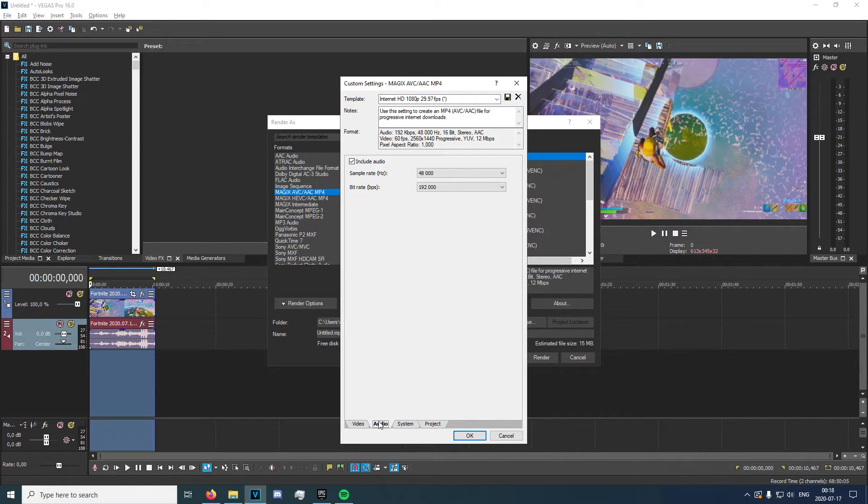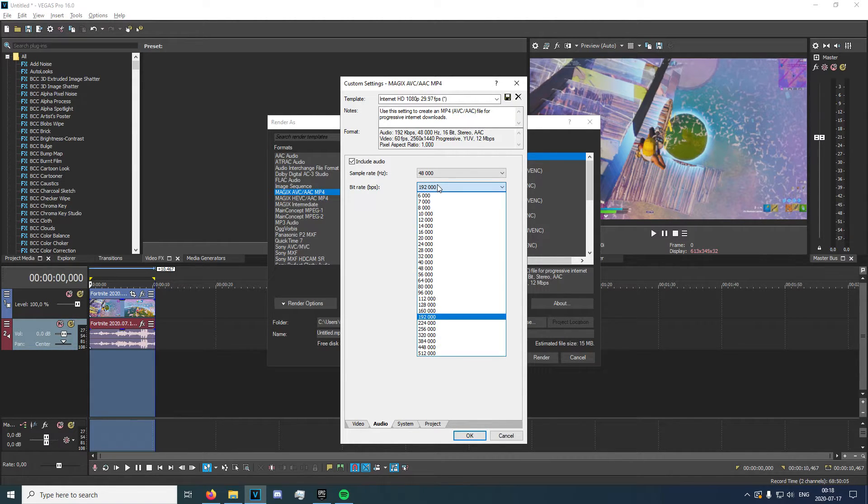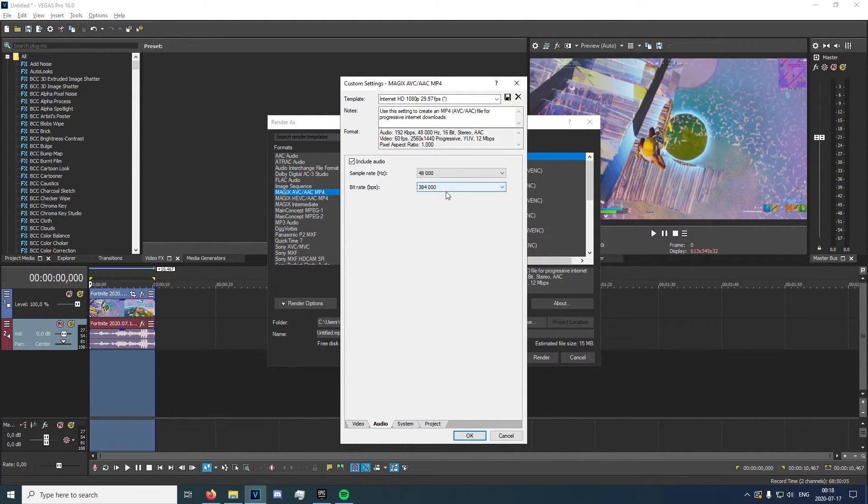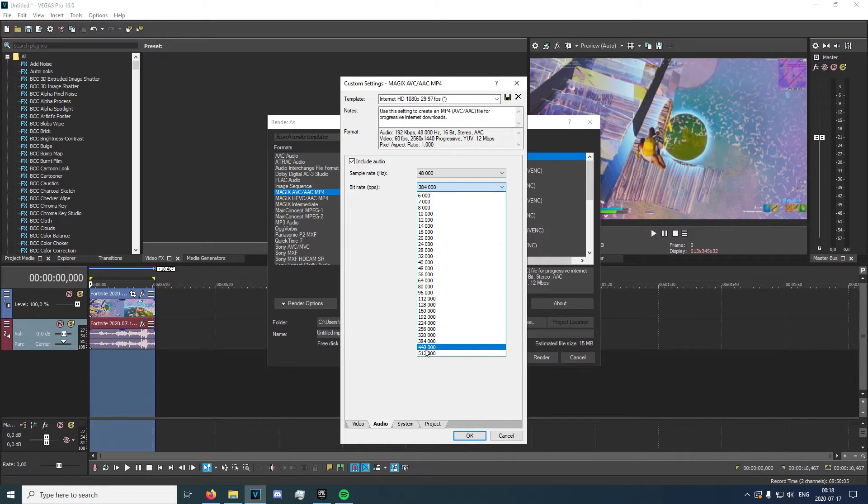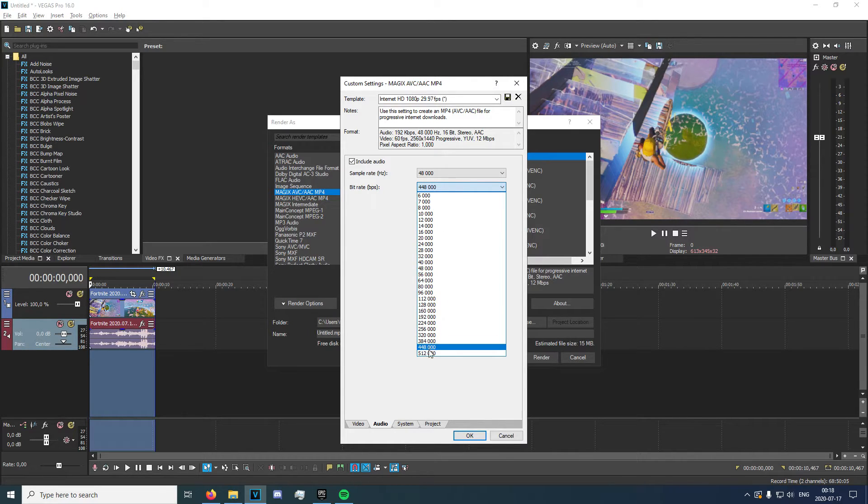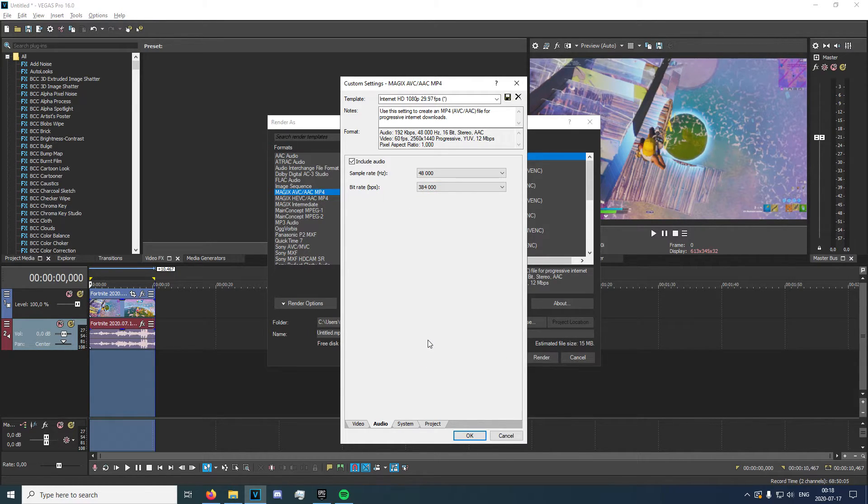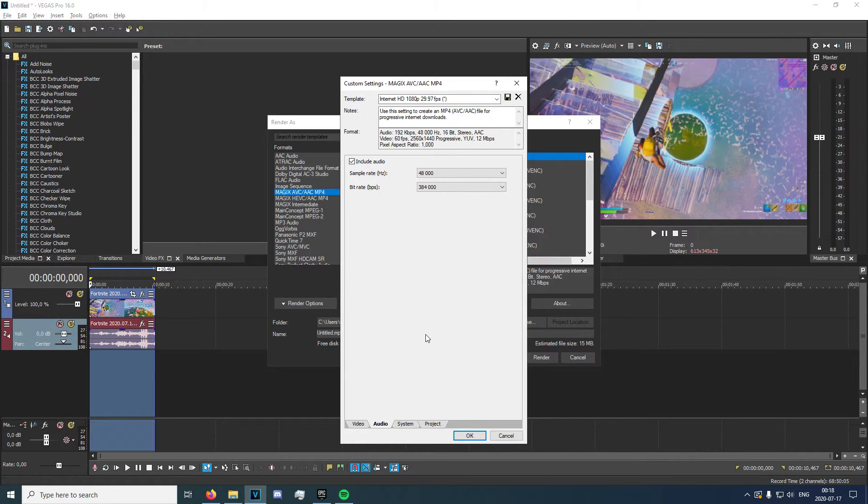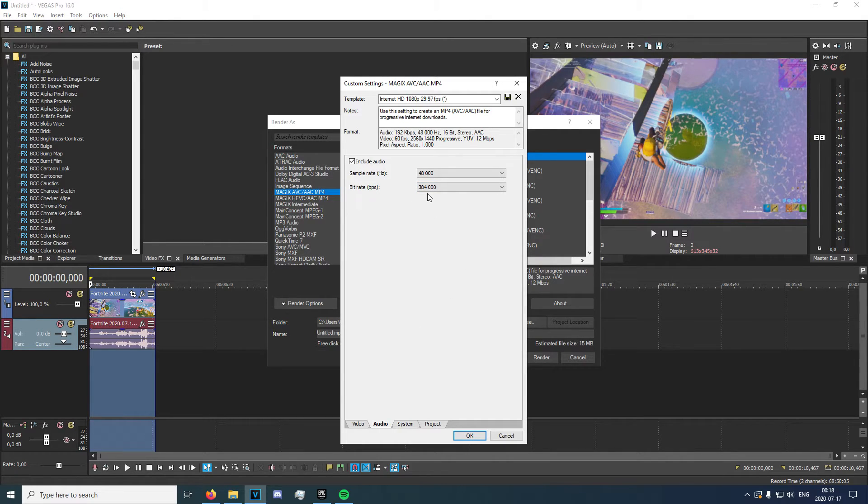And we're going to go to audio. We're going to change the audio bit rate to 384 or 481. Either one of these is fine. Just re-render it in a lower quality. Sometimes it messes up if it's too high, but just re-render it in a lower quality. I'd leave it at this.